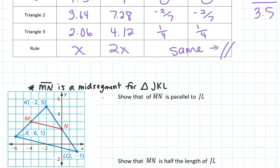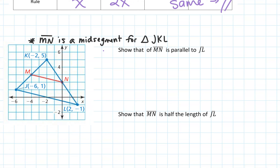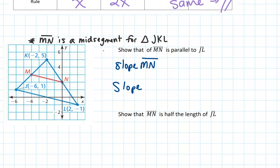In this example, they tell us that MN is the mid-segment for triangle JKL. We know that M is the midpoint of JK and N is the midpoint of KL. They ask us to show that the lines are parallel. What do we know about parallel lines? They have the same slope. So if we're going to show that they're parallel, we need to show what their slopes are.